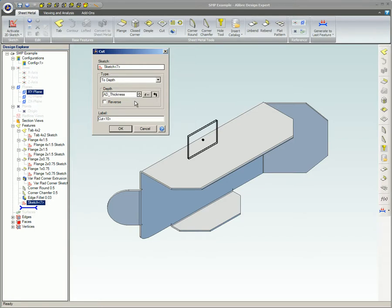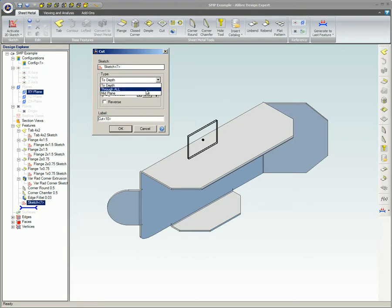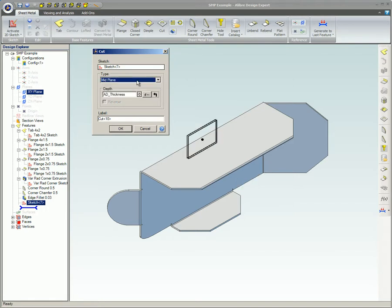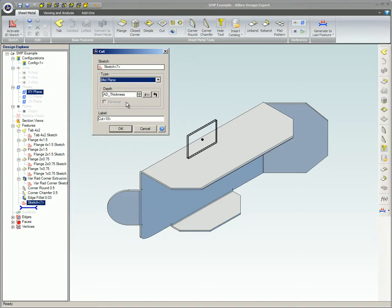Through All cuts through all solids starting at the sketch plane, cutting in both directions. Midplane cuts to depth equal distances in both directions from the working plane. The length you specify is the total length of the extrusion. If you chose Midplane, Reverse is disabled because the extrusion will be made in both directions.